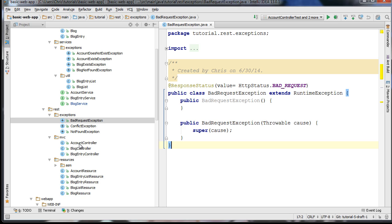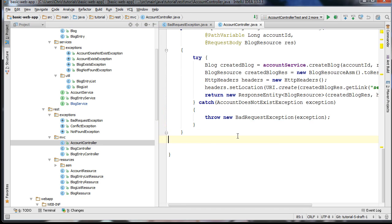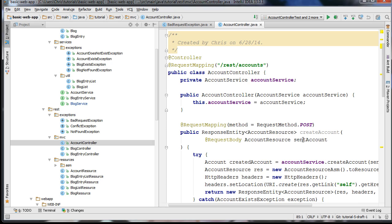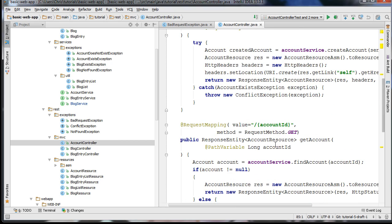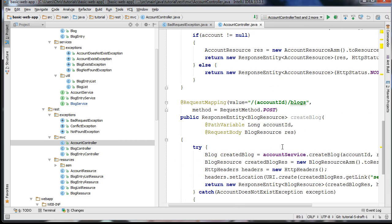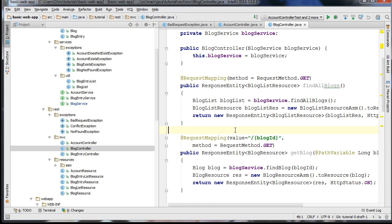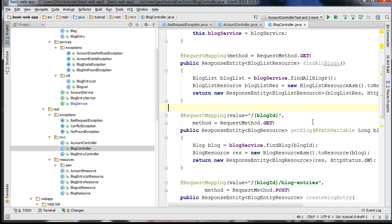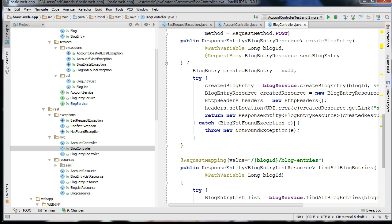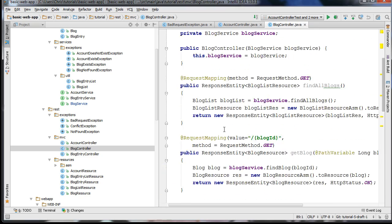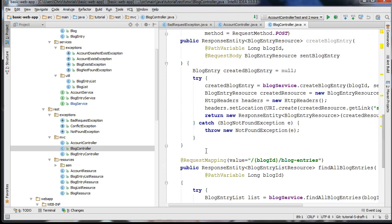In our MVC package we have our new controllers. We have the AccountController, which includes a method for creating an account, a method for getting an account, and a method for creating a blog associated with that account. Our BlogController has a method for finding all the blogs, a method for getting a blog, creating a blog, and finding all blog entries — these are basically interfacing with the services we've already gone over.